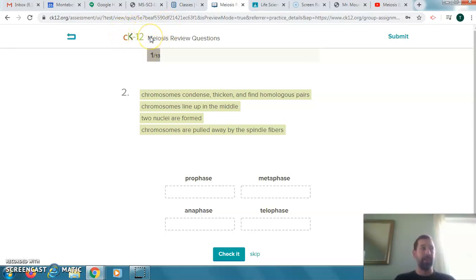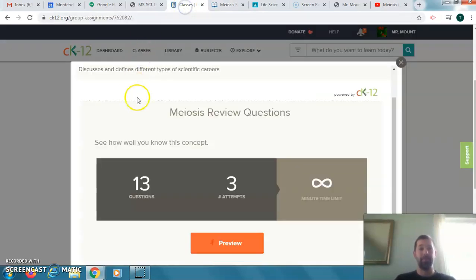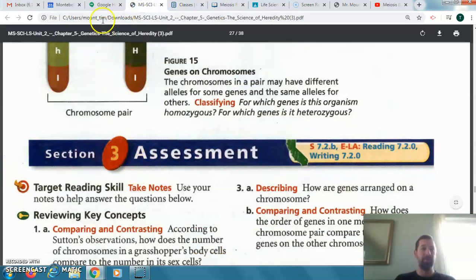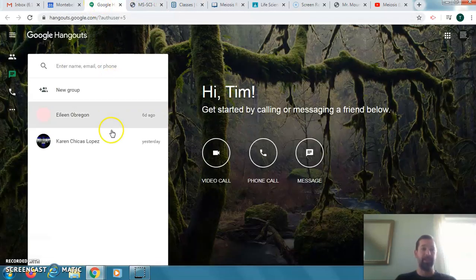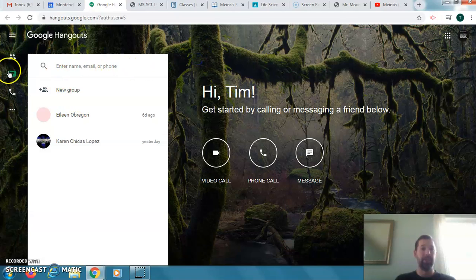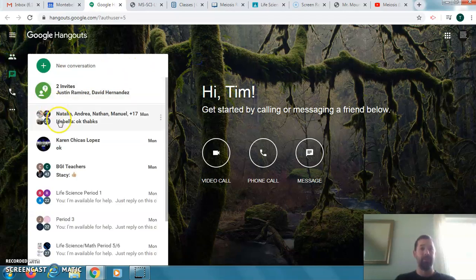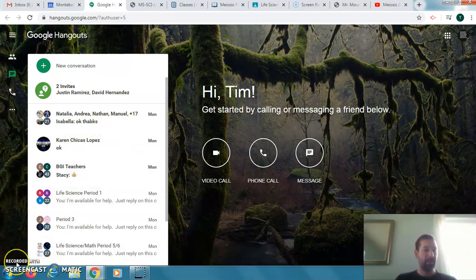Remember to get into the CK12 website — I'm going to probably put your next test on this website, which will be probably next week, so make sure you're signed in and a member. Go through your book and review the information. I'll be on Google Hangouts today and throughout the week if you need help — just let me know and I'll be there to assist you.